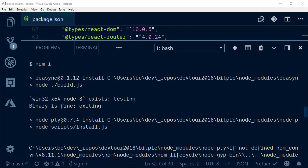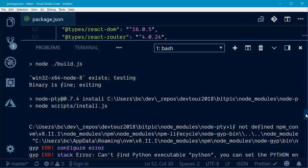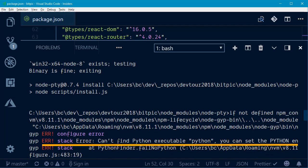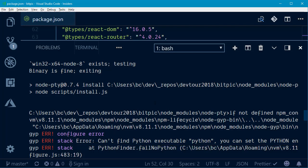I ran npm install on this project that I have here, and when it goes through, we can see I get an error — can't find Python executable. I'm on Windows for this particular recording, and the project I'm running, I don't have a need to run Python. There shouldn't be a Python dependency here at all. But we can see that it's the node-pty dependency package that's looking for Python to run itself.